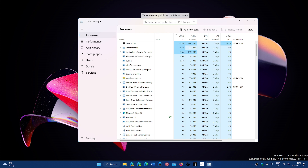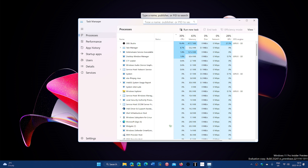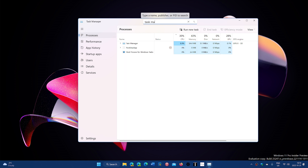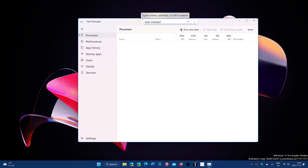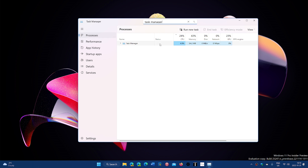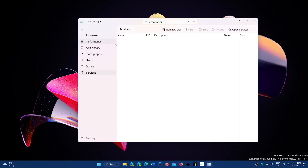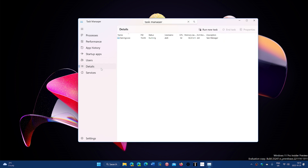For example, if I click here and I say I'm looking for — let's look for Task Manager — it's going to simplify the process of pinning down a specific task or process. Now you see only the Task Manager, and if you switch to services or anything, it's going to actually bring you anything that has to do with what you're searching for in every category.